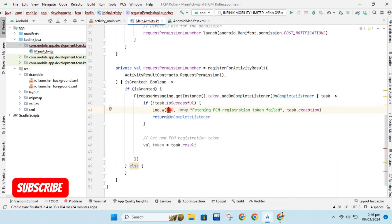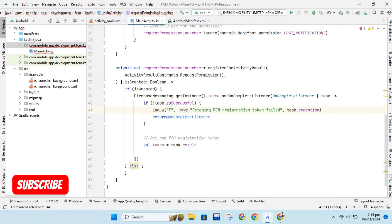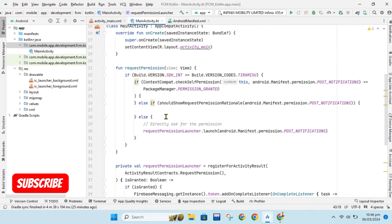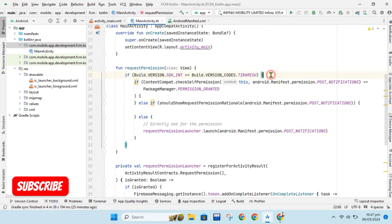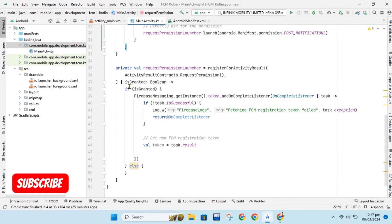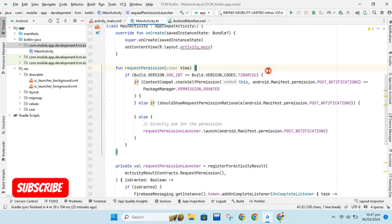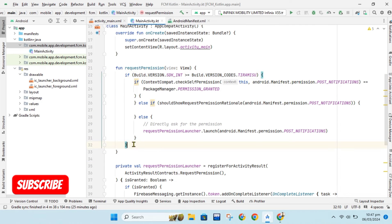Now we will add log to show our token in logcat. Now we will also use this method on our button click so that if a device version is less than Android 13 we can get token of that device on button click.